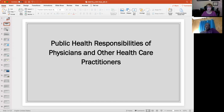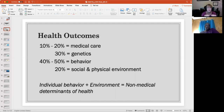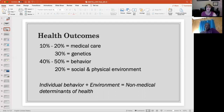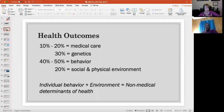I wanted to start with some interesting statistics from the CDC — the Centers for Disease Control and Prevention. Only 10 to 20% of health outcomes, in other words how healthy a person is, comes from actual healthcare and medical care.